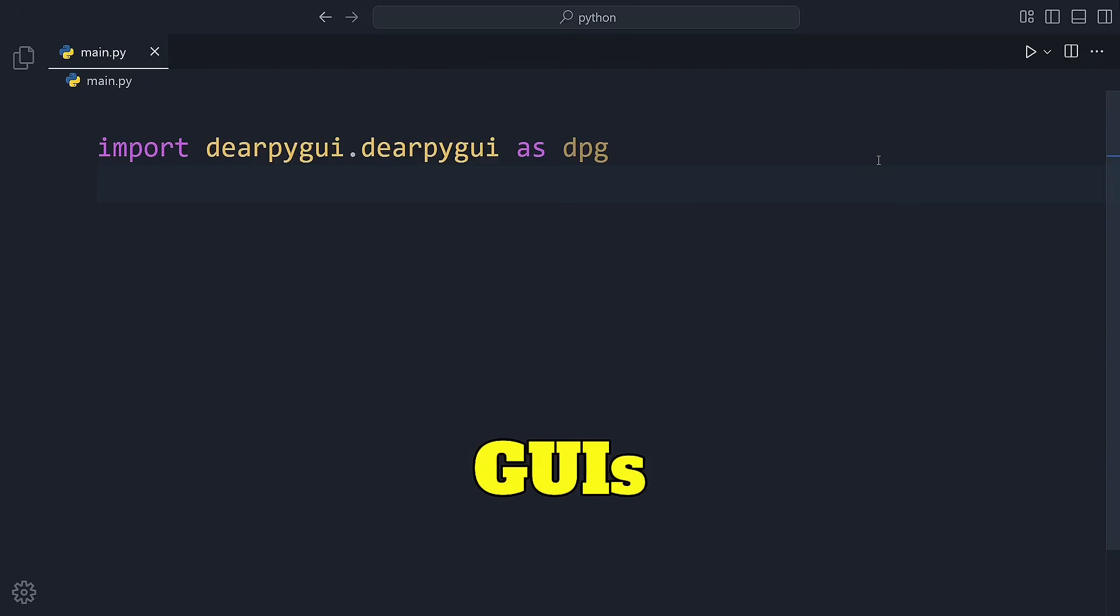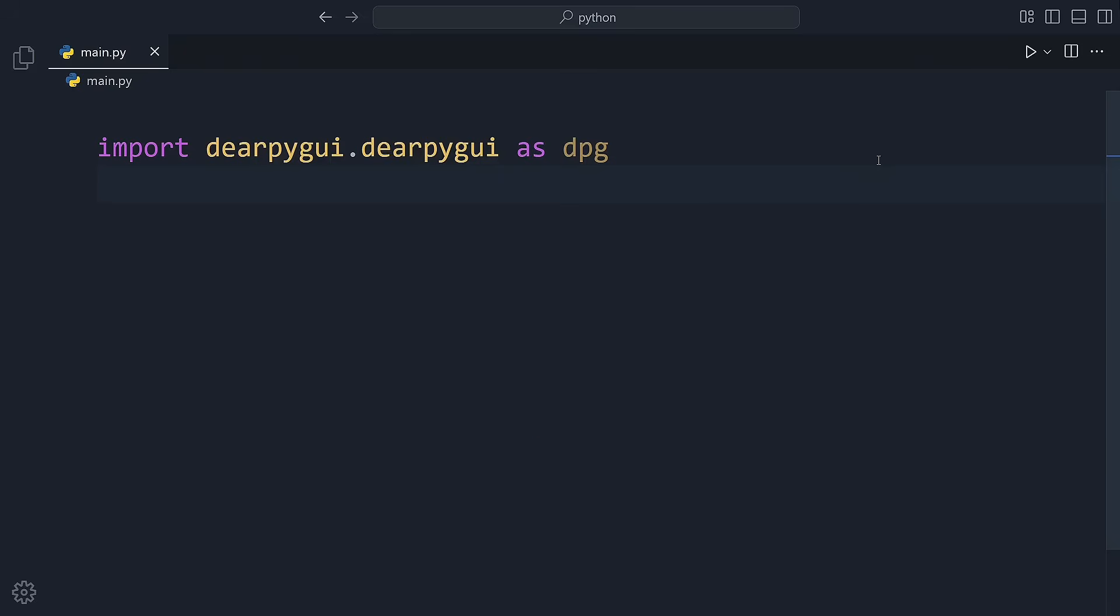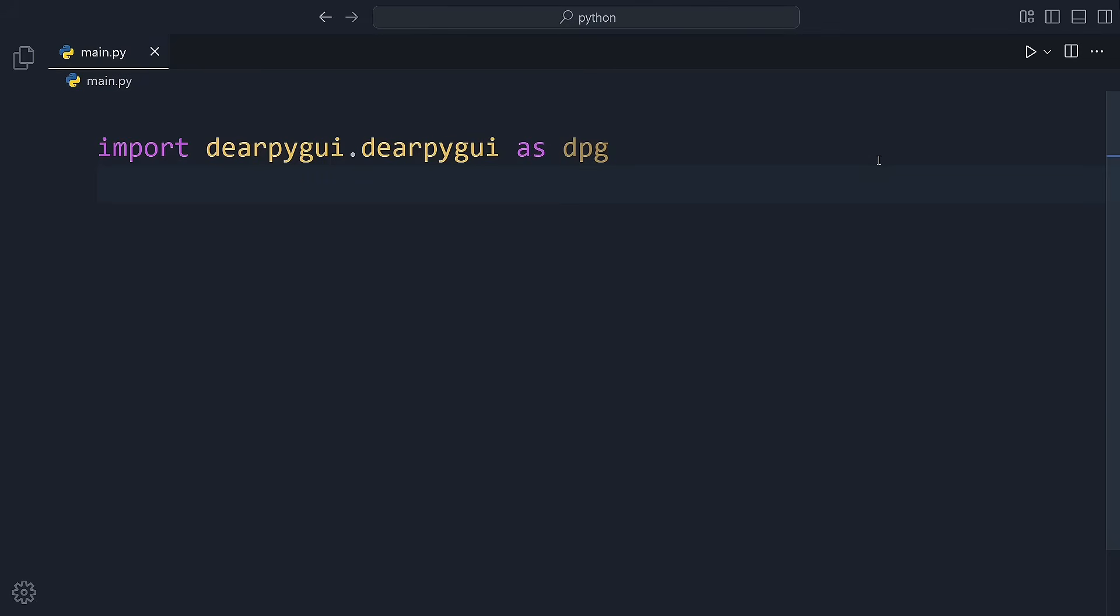Do you want to create awesome desktop GUIs using Python with minimal effort? Then you're in the right place. Today we'll get started with DearPyGuy, a powerful and easy-to-use GUI library.